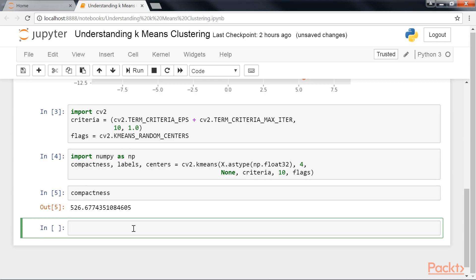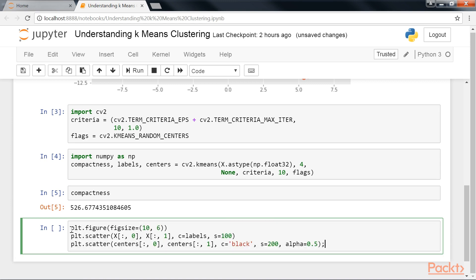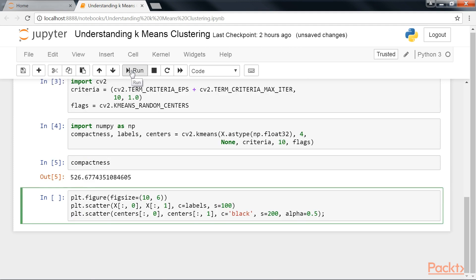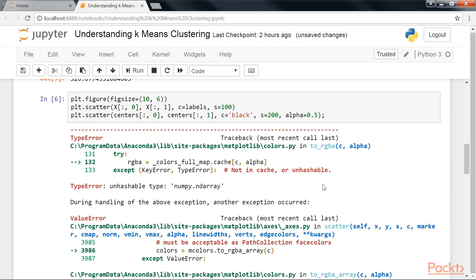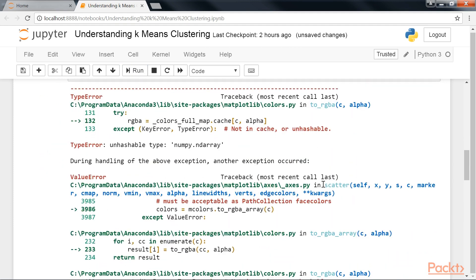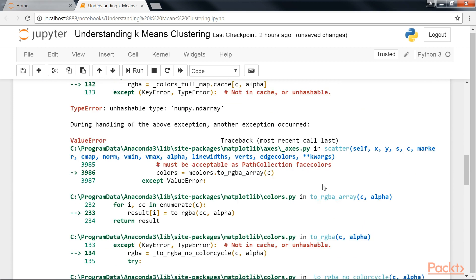Hence, it's more informative to plot the data points, colored to their assigned cluster labels. For that, we'll implement this code snippet. This produces a scatter plot of all the data points, colored according to whichever cluster they belong to, with the corresponding cluster centers indicated with the blob of darker shade in the center of every cluster. So this is the result of the k-means clustering for k equals 4.